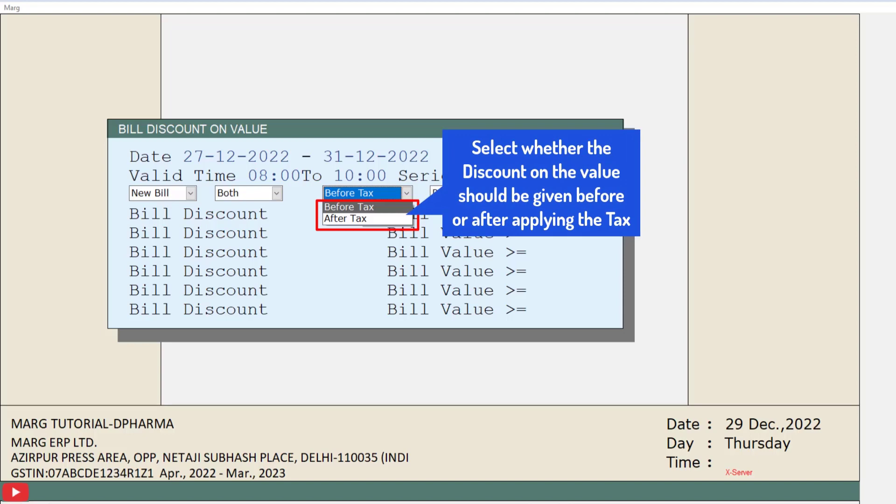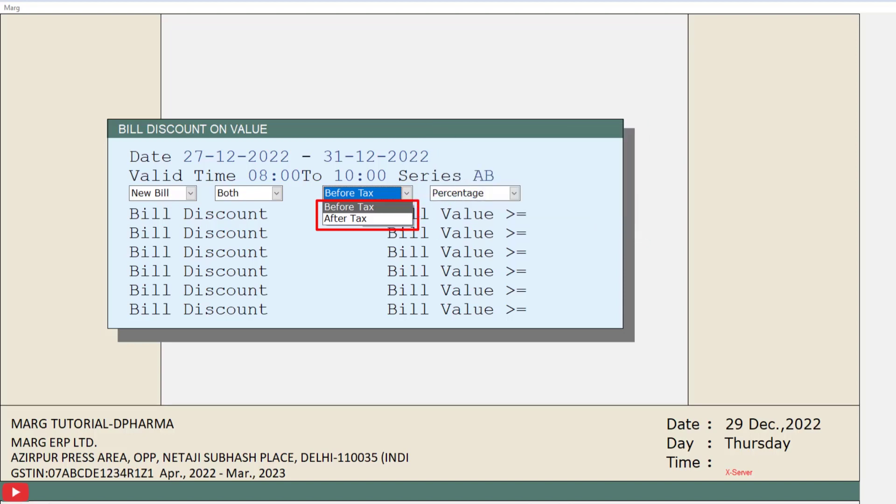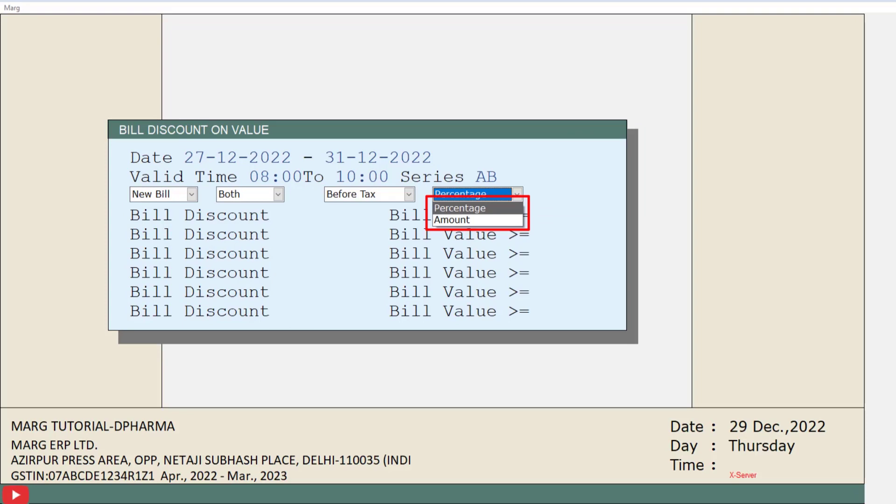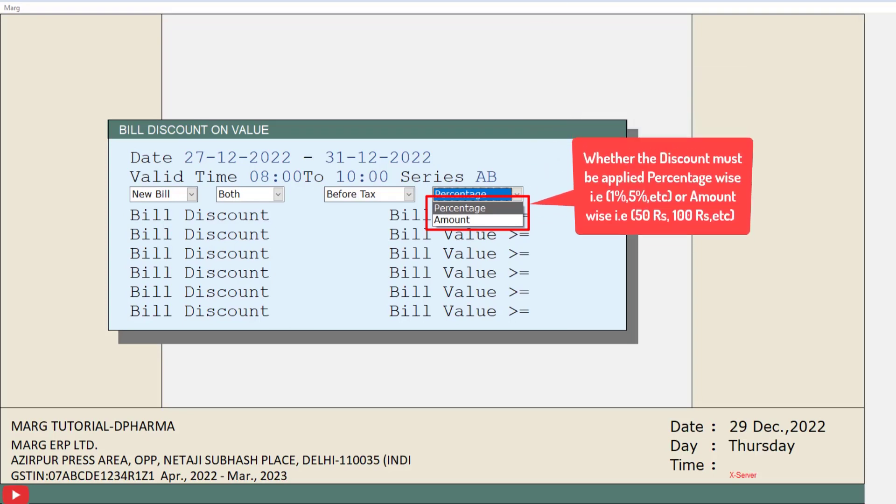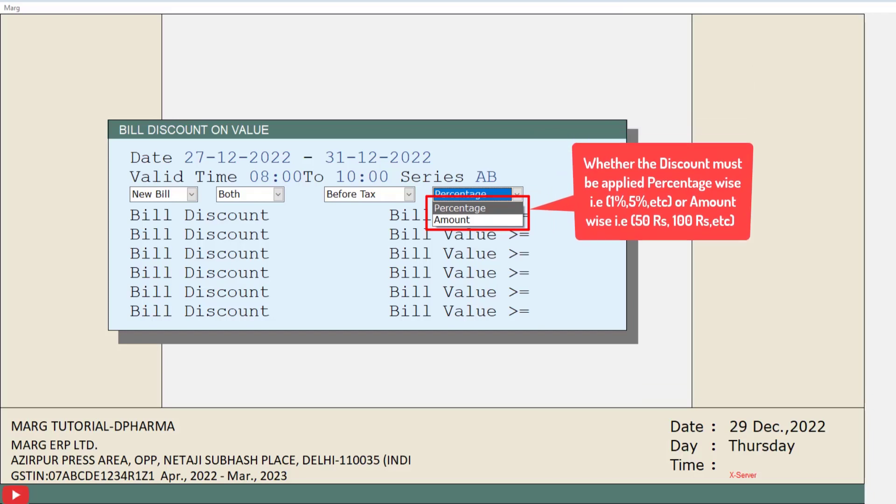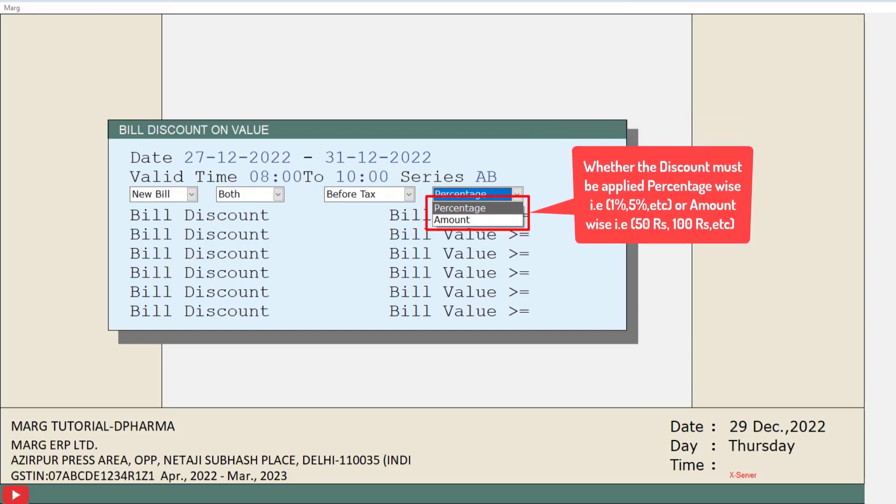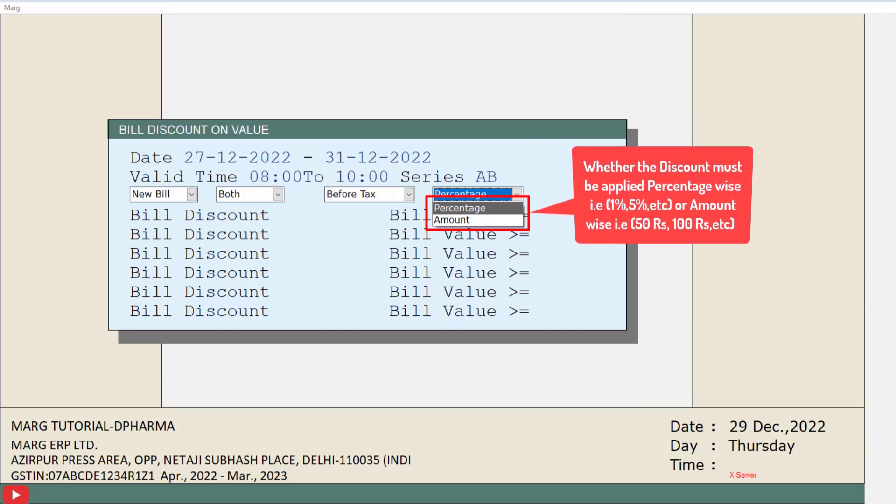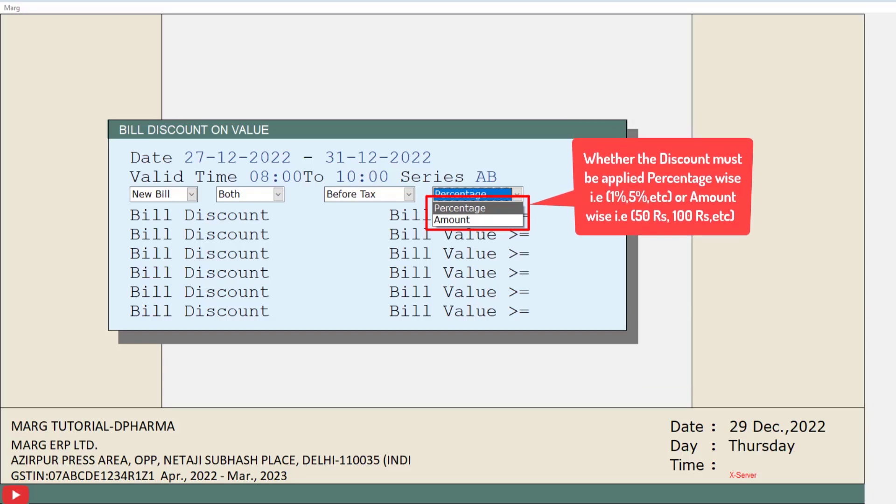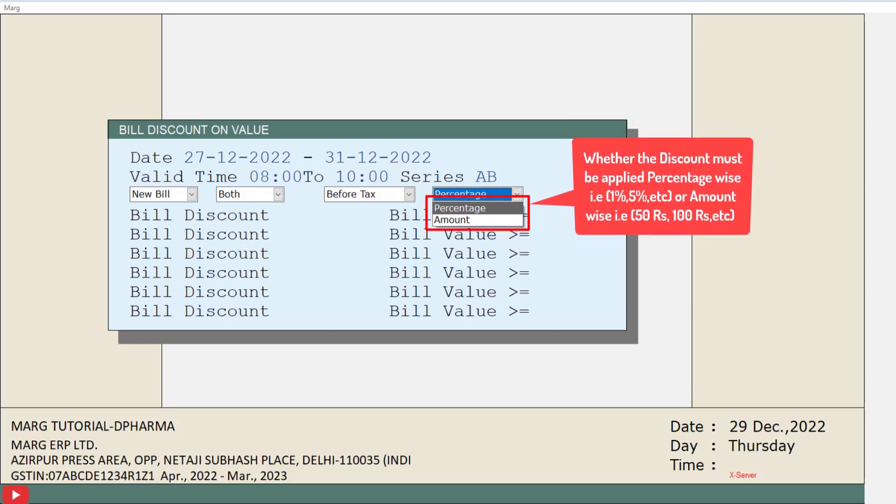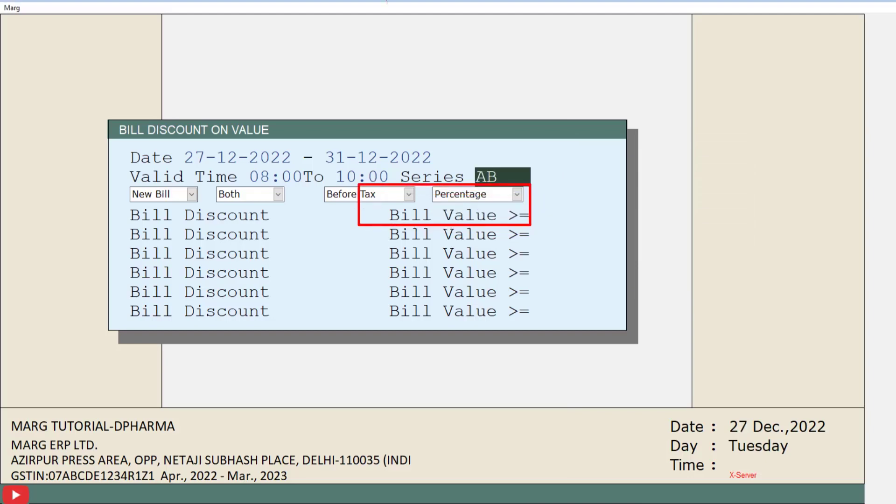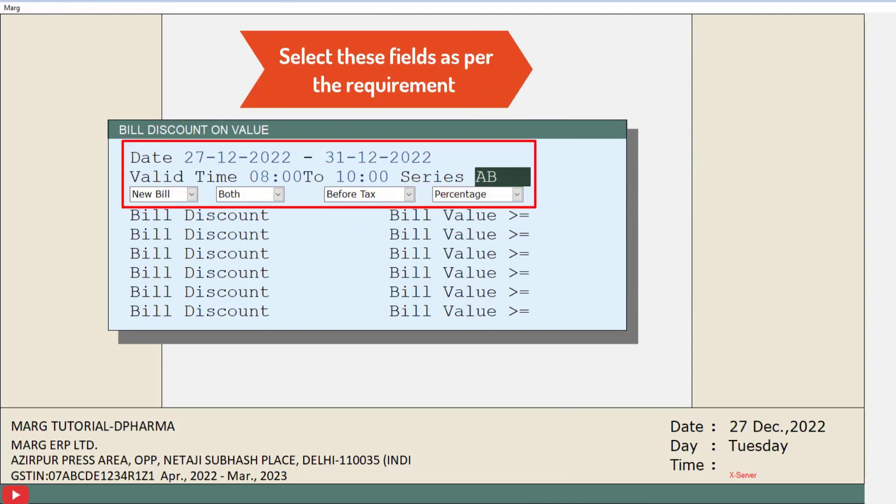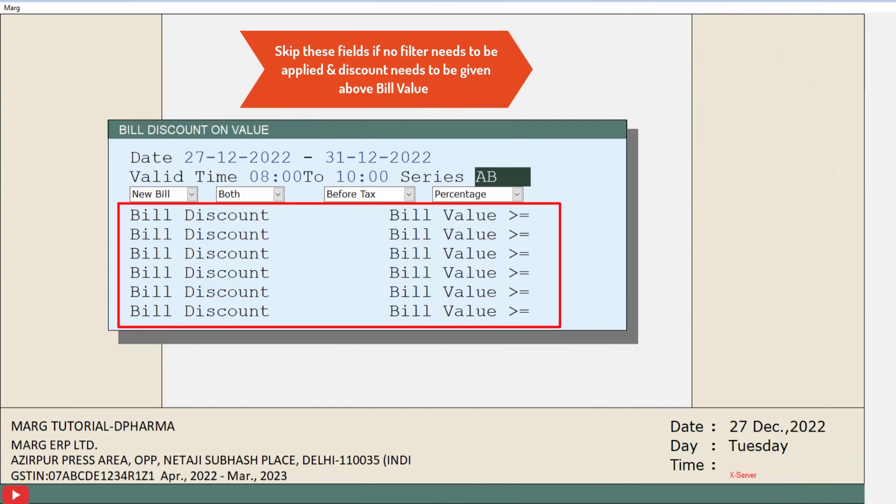Next dropdown is Percentage and Amount. It means you want to apply a percentage-wise discount on the bill value such as 1%, 5%, etc., or you want the discount to be applied in specific amounts like 50 rupees, 100 rupees, etc. So you can fill these fields as per your requirement, and if you want to apply the discount only on the bill value without any additional filters, then you can skip these fields.